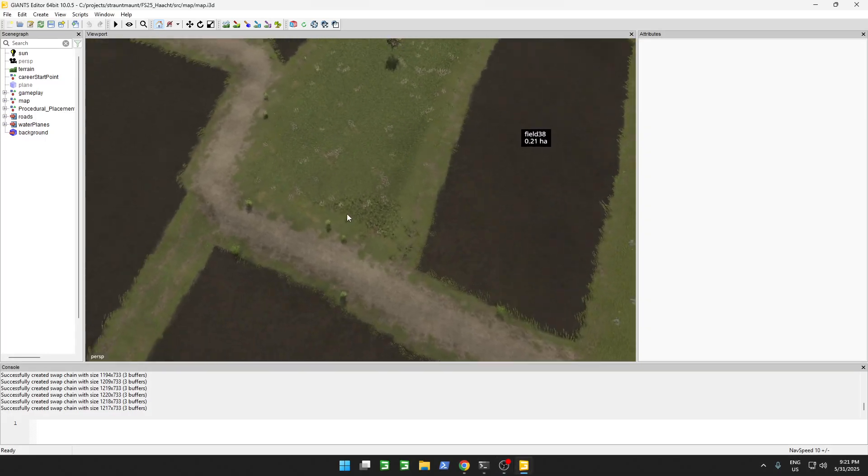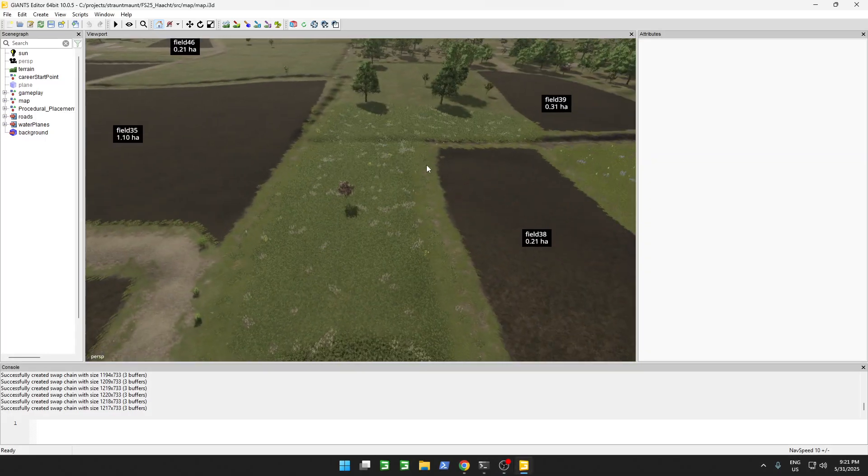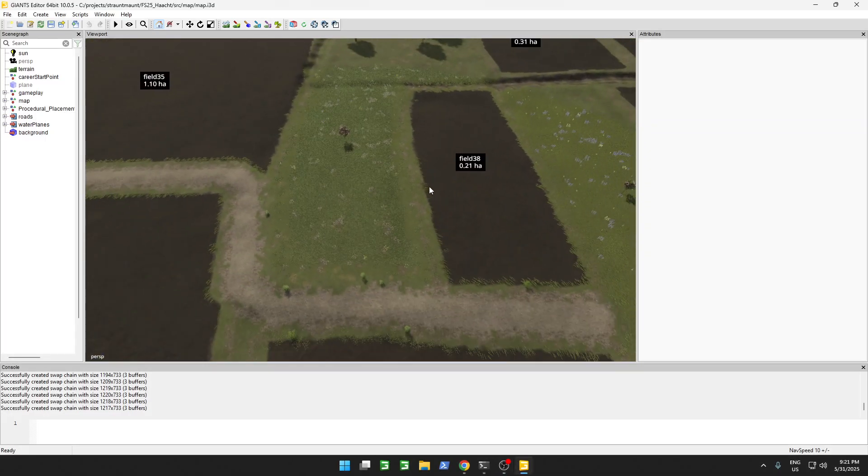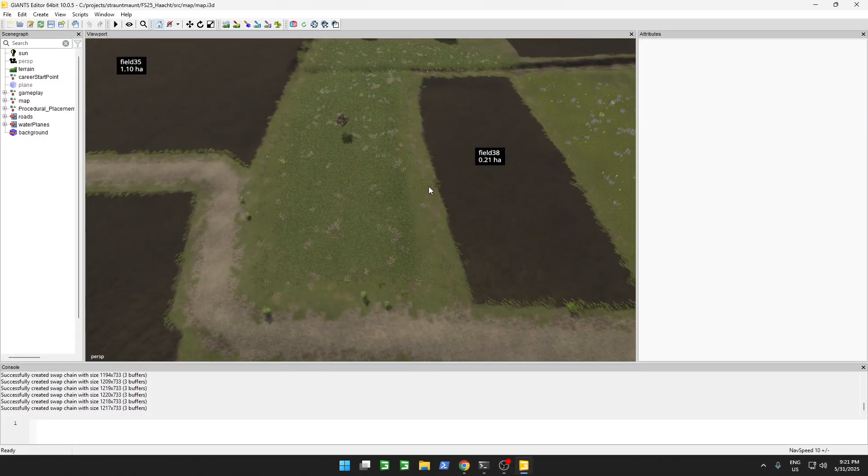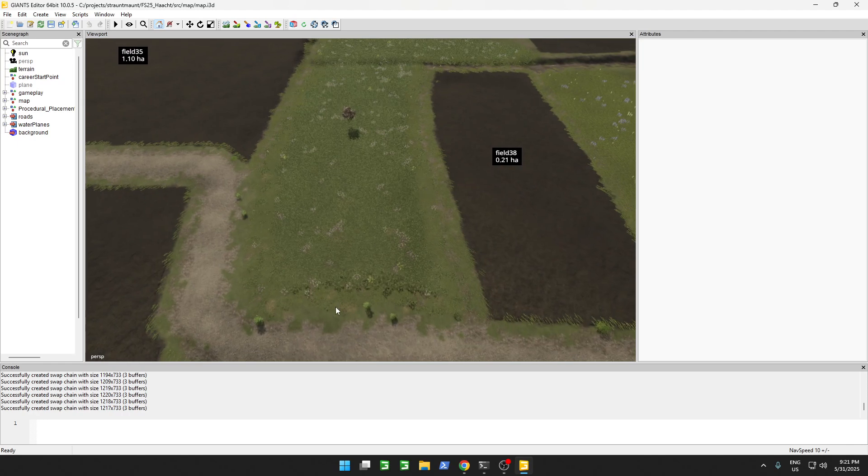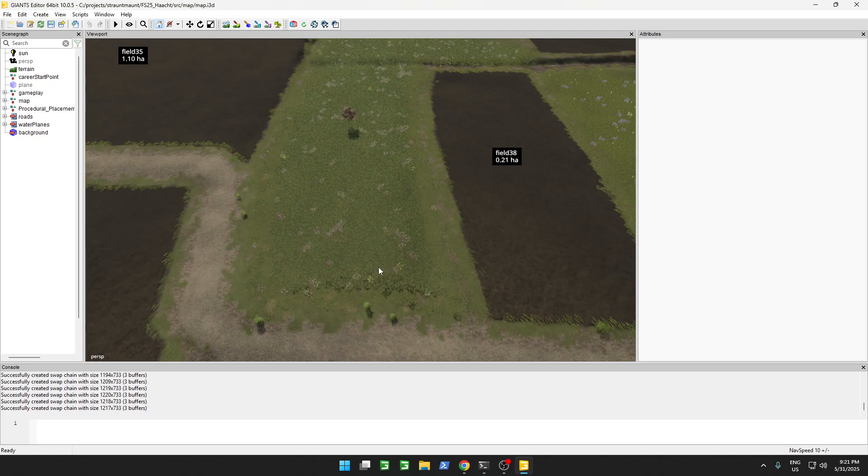To build fences around the place we're going to need a couple of things. We're going to need a spline which outlines the location where the fence is going to be, and we need a fence object.